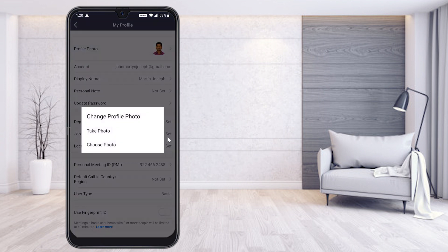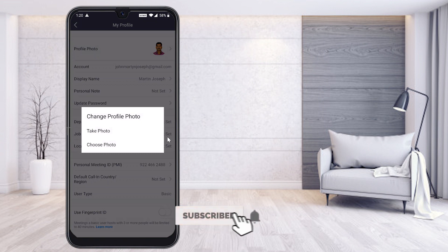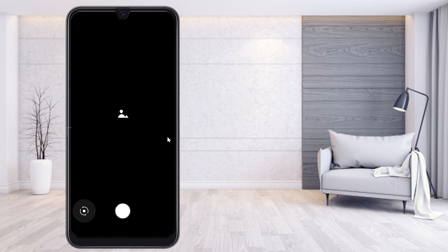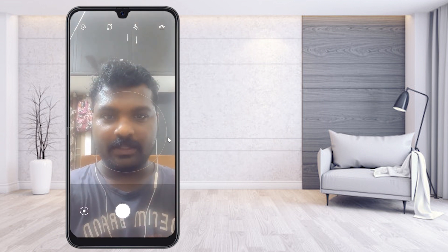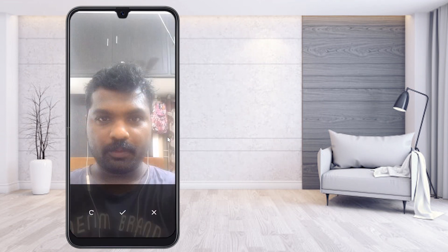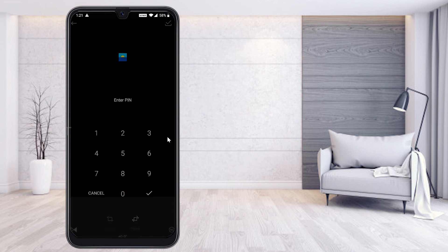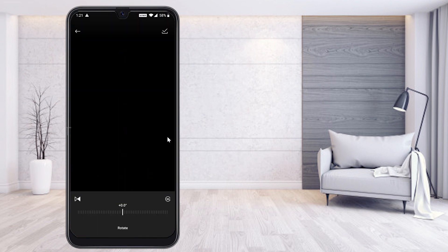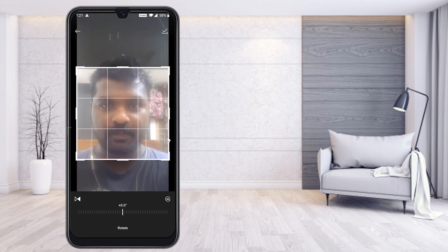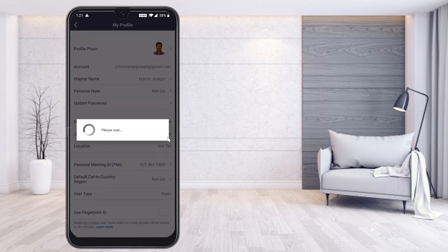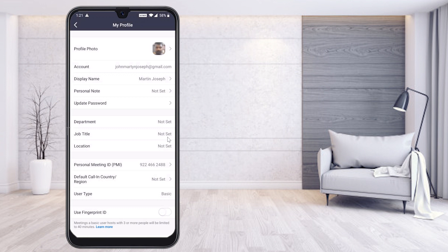If you want to remove your profile picture, it cannot be removed directly from here. You can take and choose another photo. For example, if I want to change my profile picture, I can choose the front camera, take a photo, and change my profile picture. You can crop it according to your needs.